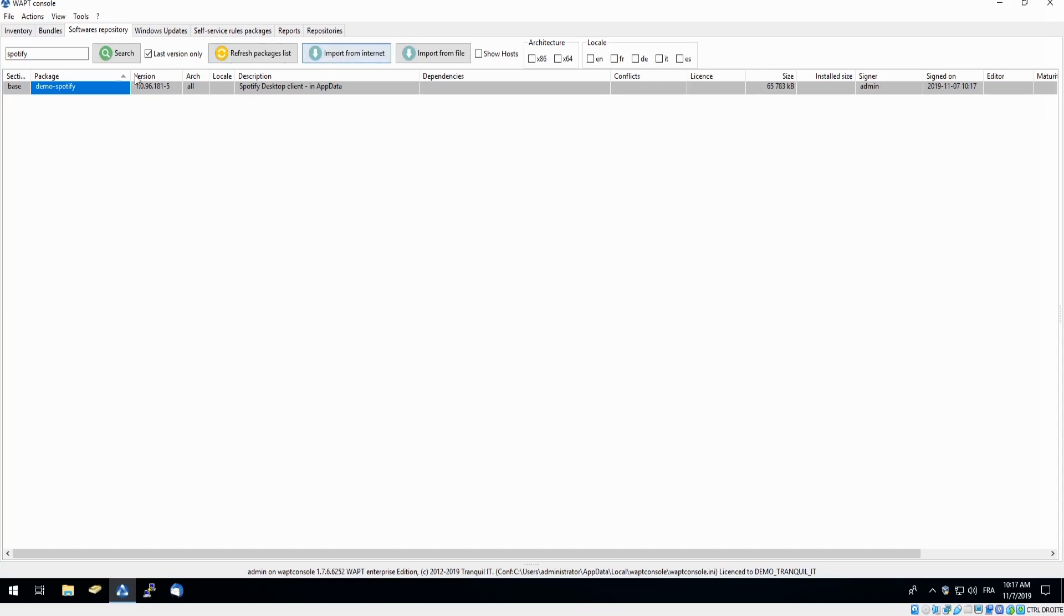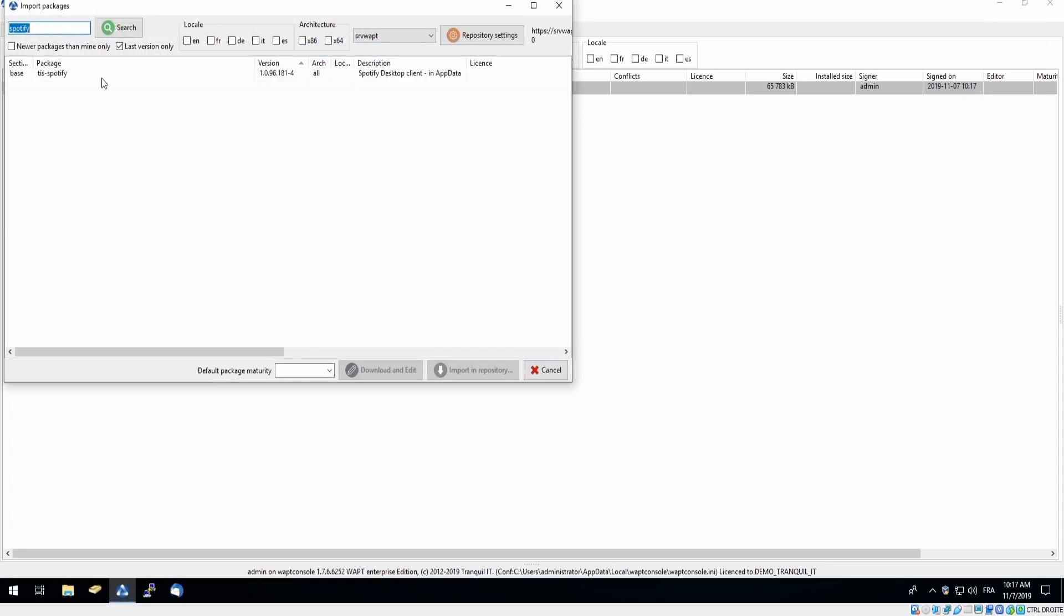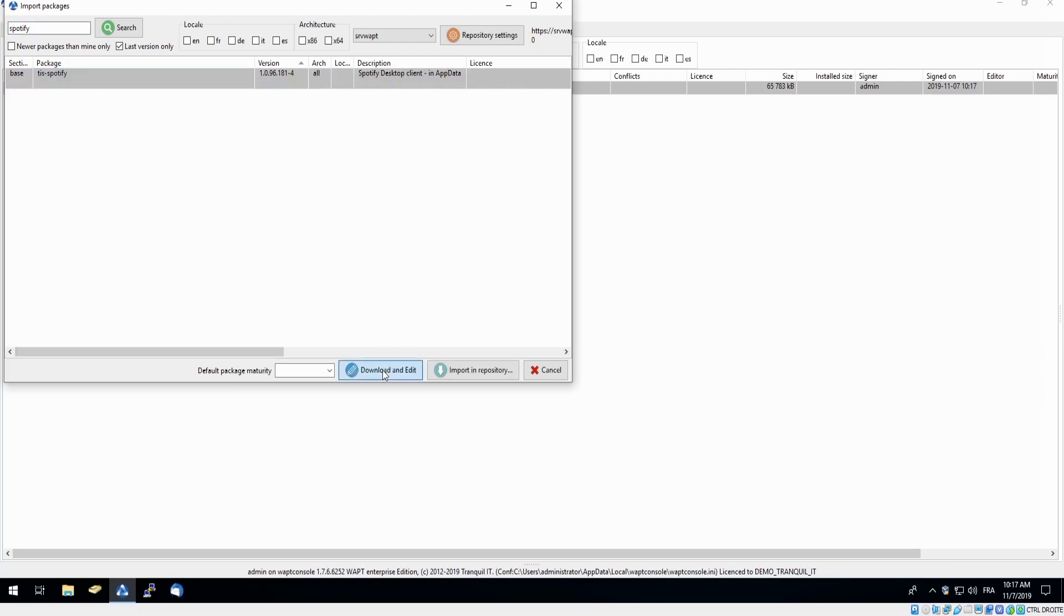I will simply duplicate my request to download Spotify from our web repository with WAPT. Search for Spotify again. Although this time I will click download and edit.